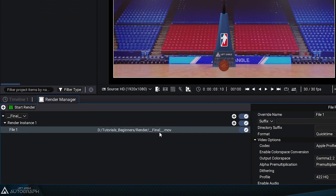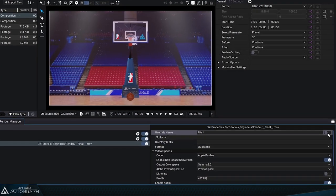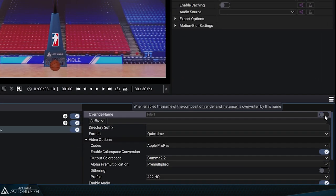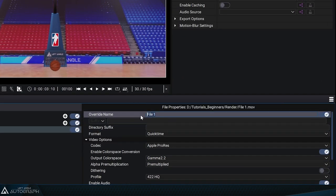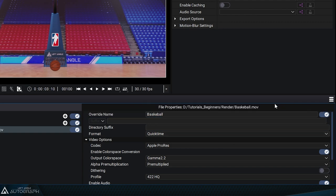Here there's another way to define the file name. Type basketball and make sure to enable the option on the right. The final path at the top indicates that the file will be in the .mov format.